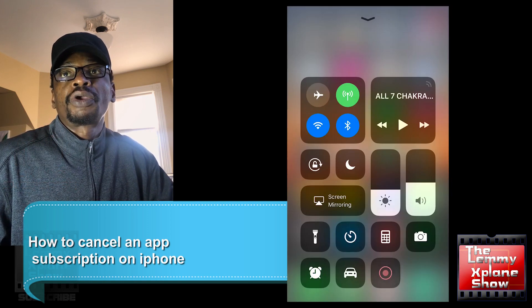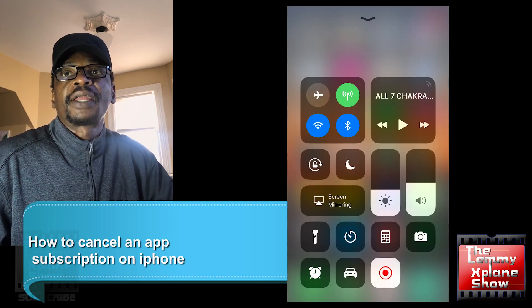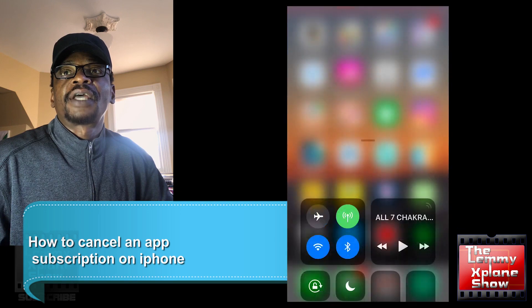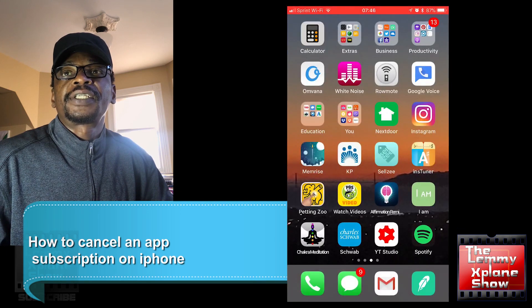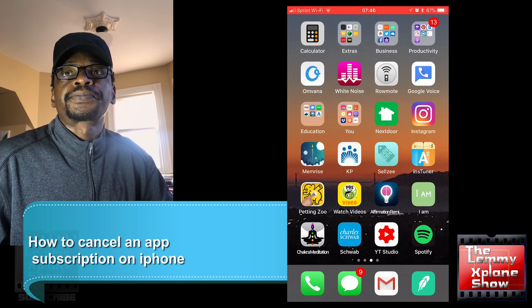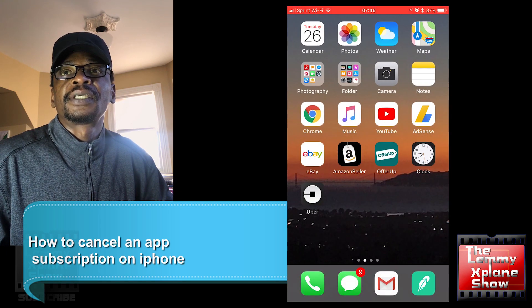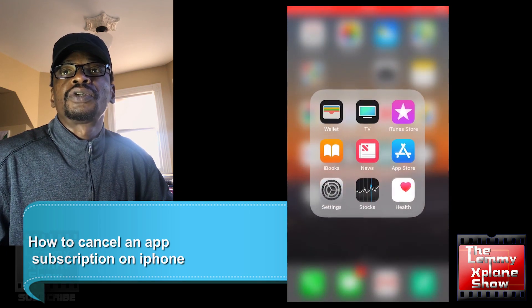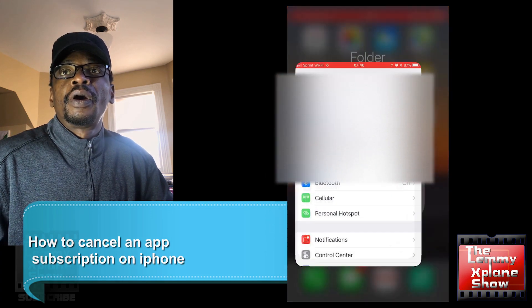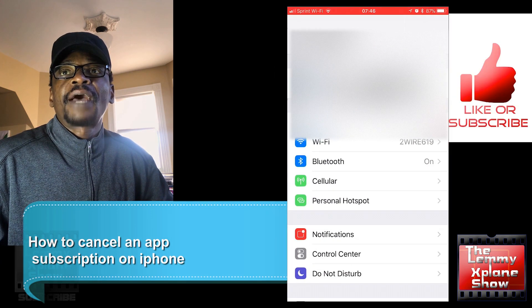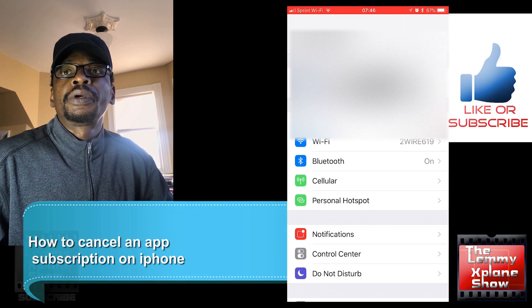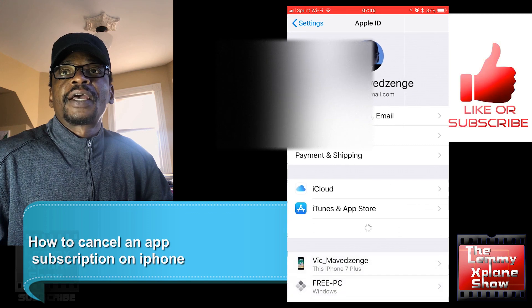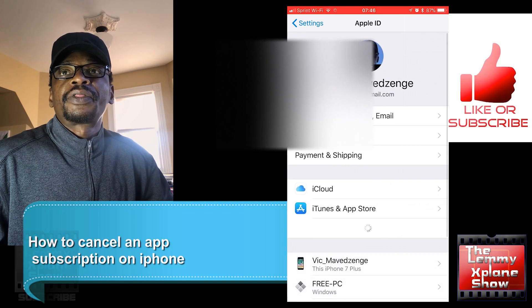I'll show you how to get there right now. So this is my interface and I go into my settings. Once I'm in my settings, I want to look for iTunes and App Store.